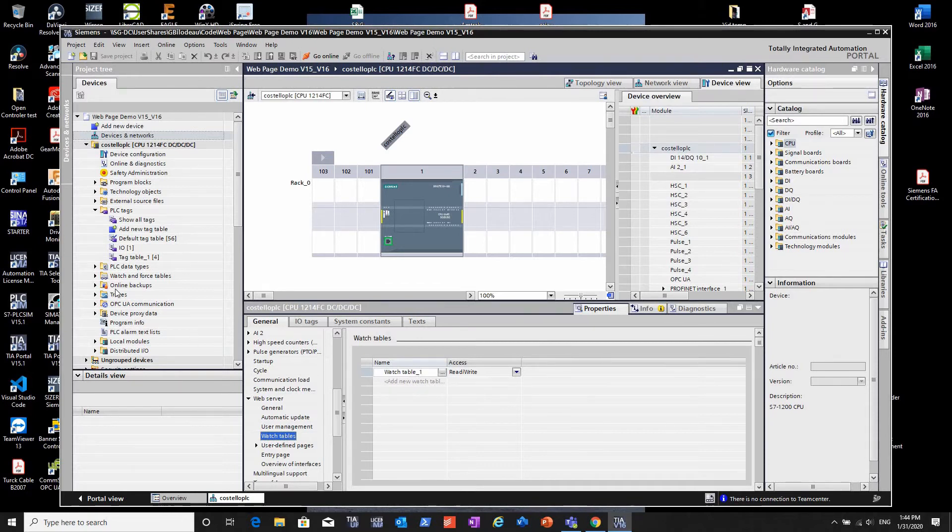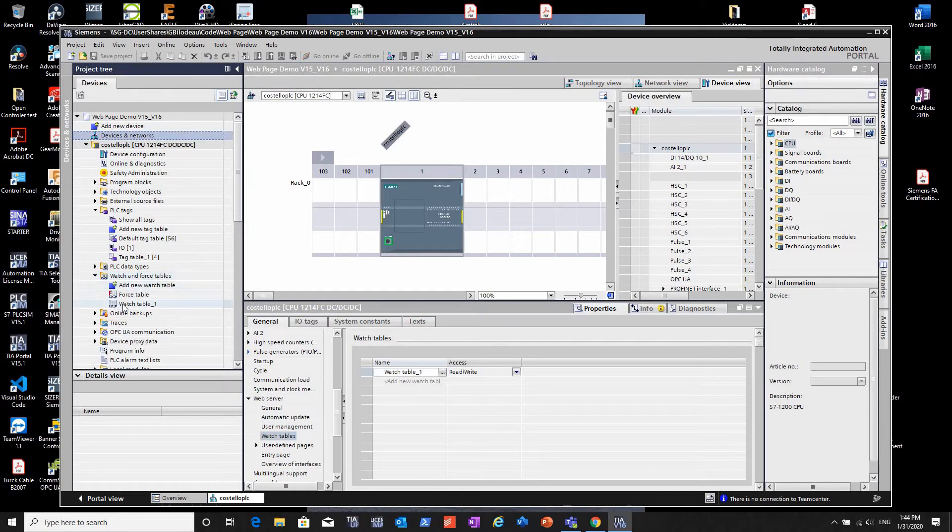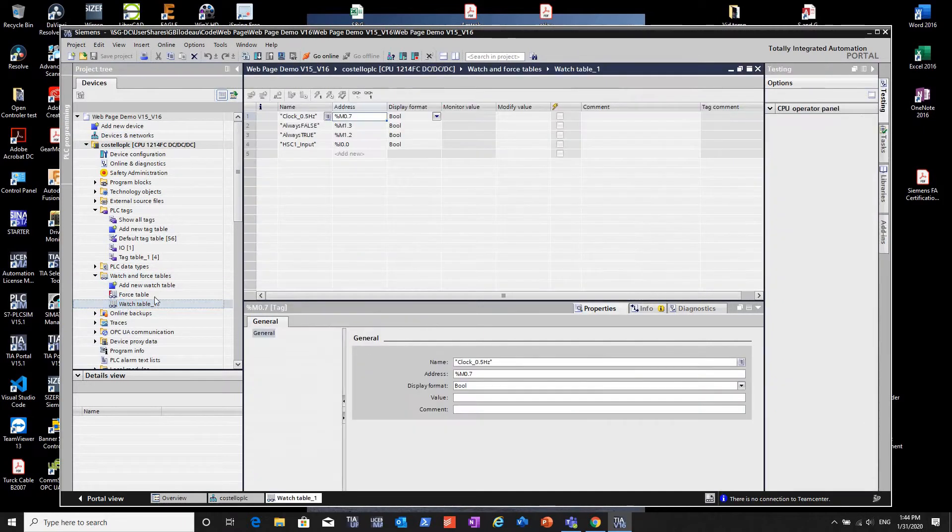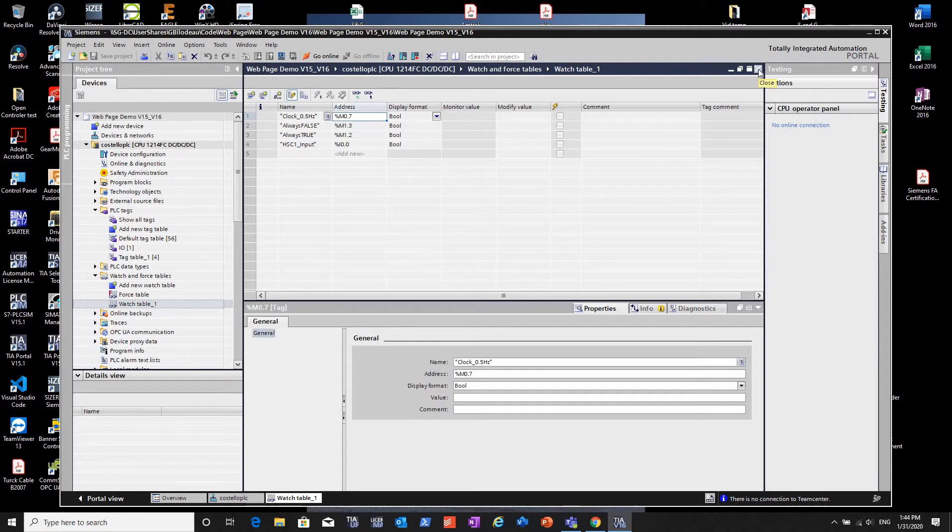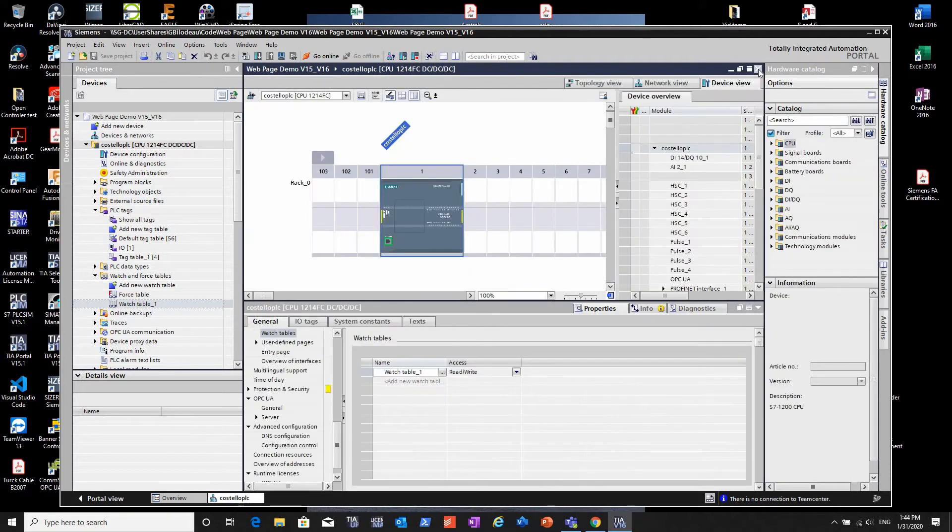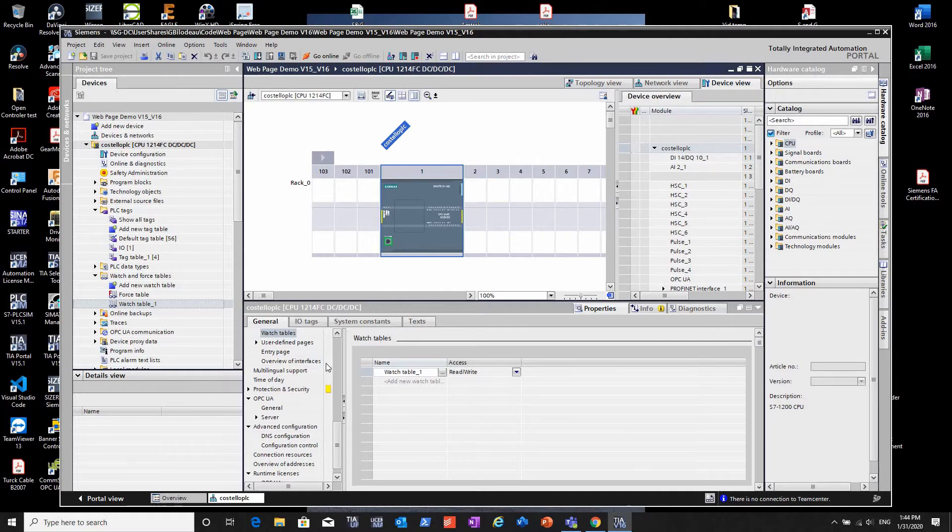On the custom web page, I want to have the ability to look at a watch table. You can make as many watch tables as you want - they'll show up in one of the preconfigured choices in the web page. We're going to use the default generated pages that come with the PLC when you enable the web page.